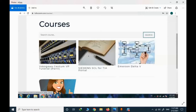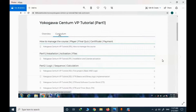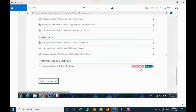I will focus on the CentumVP course to see what's inside. If I click on that course and select the detail, I will see the whole syllabus. There is also a final quiz and a certificate if I pass the exam.